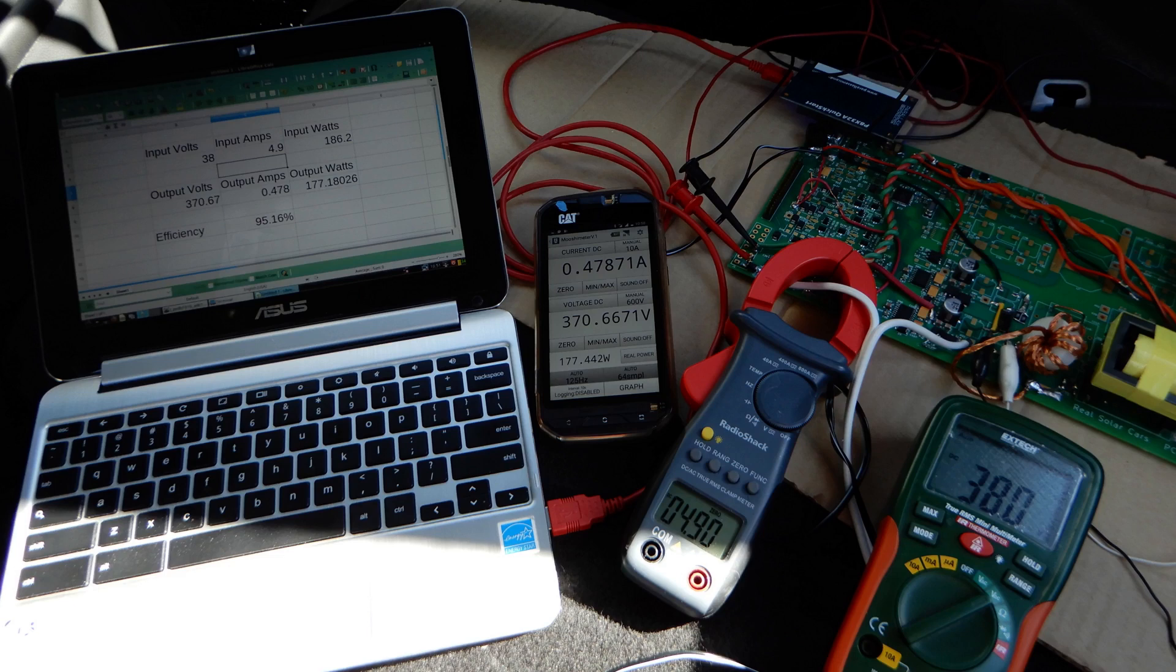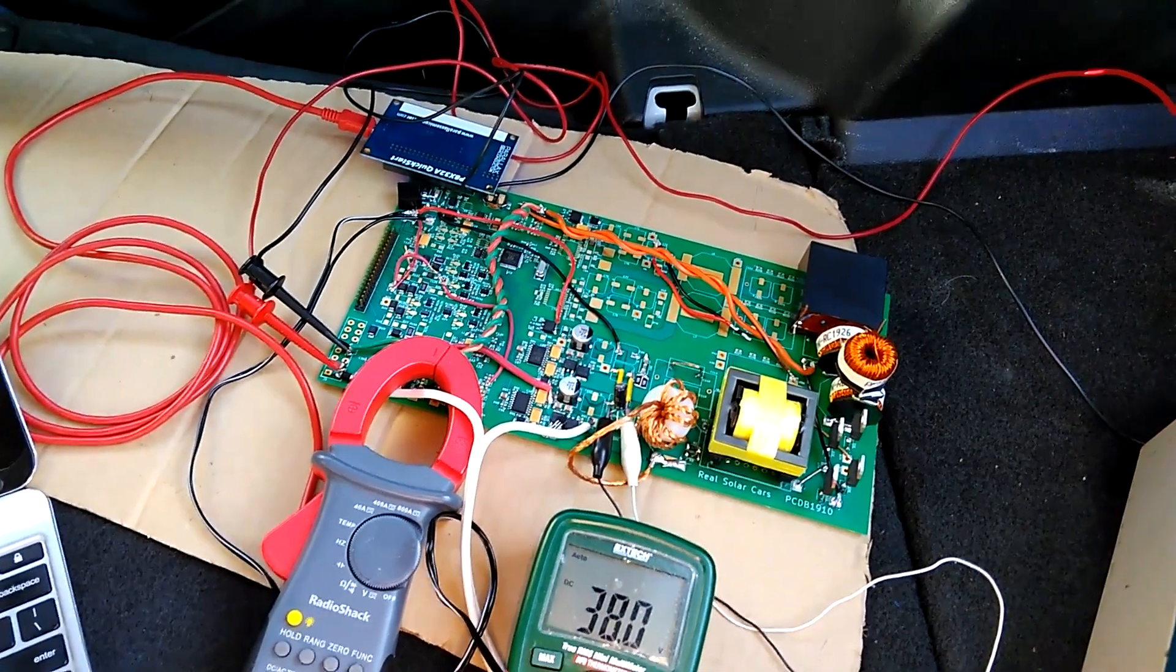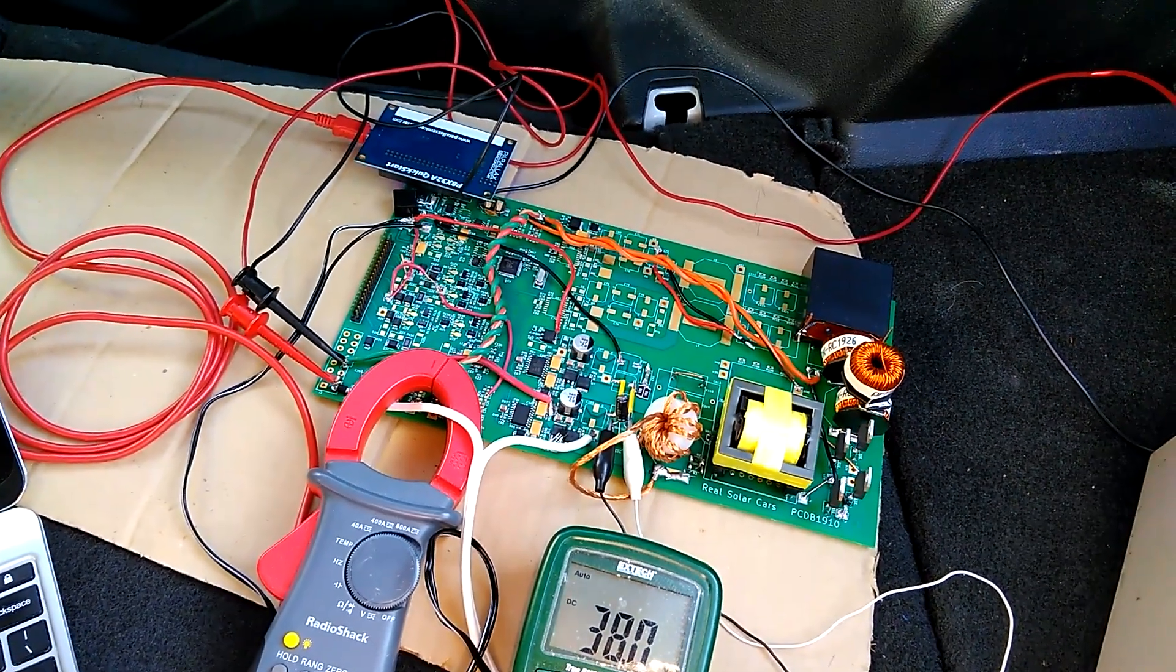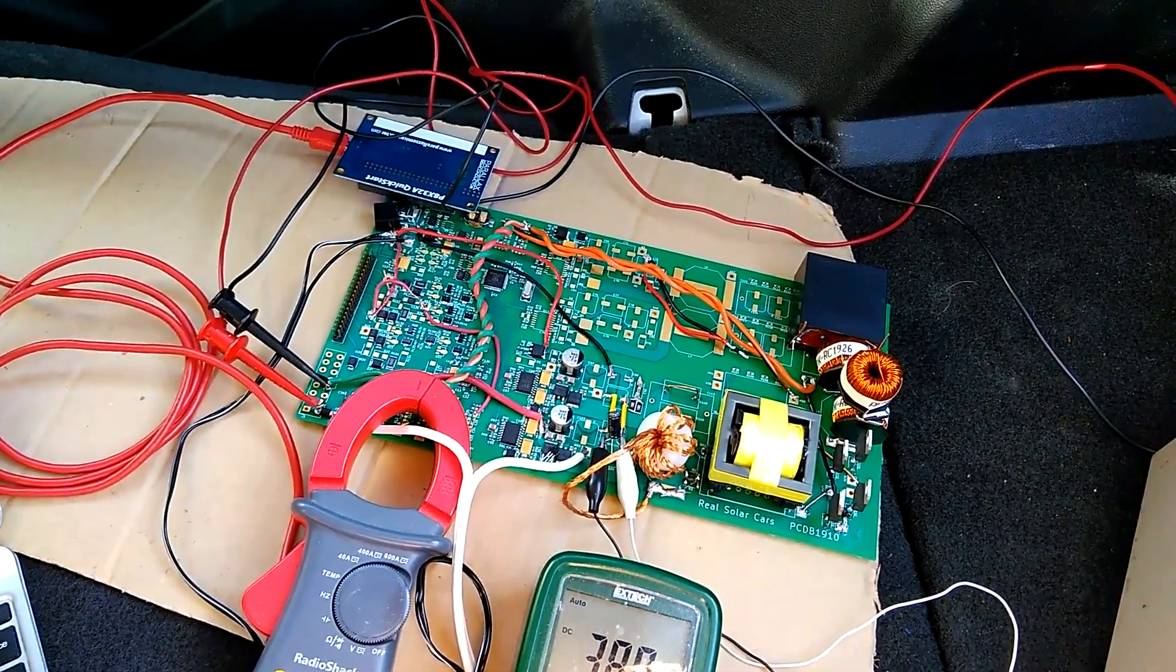Although that number is also slightly inflated because the input power being measured does not include the control system and gate drive power to this converter.